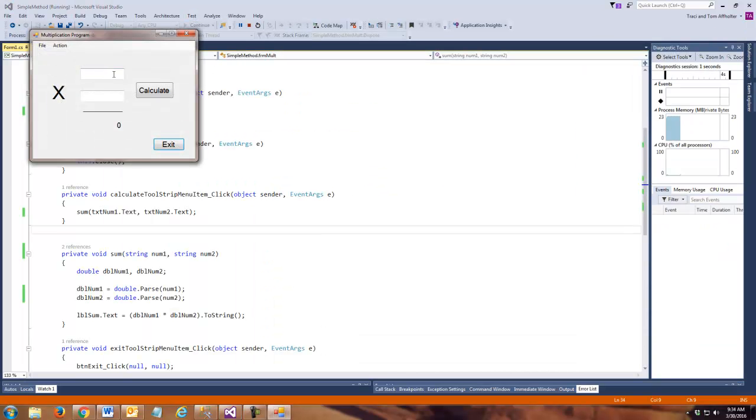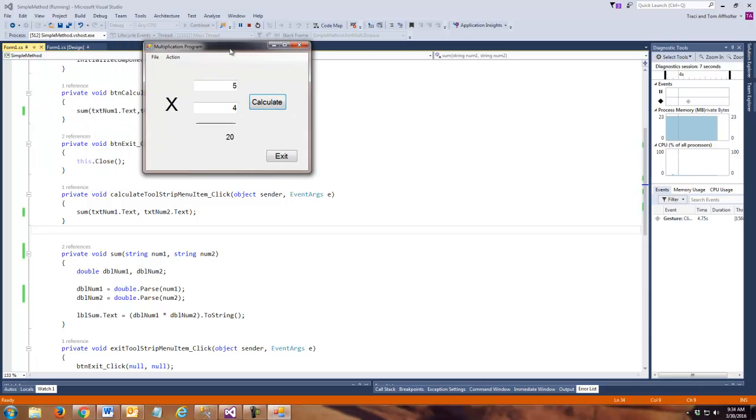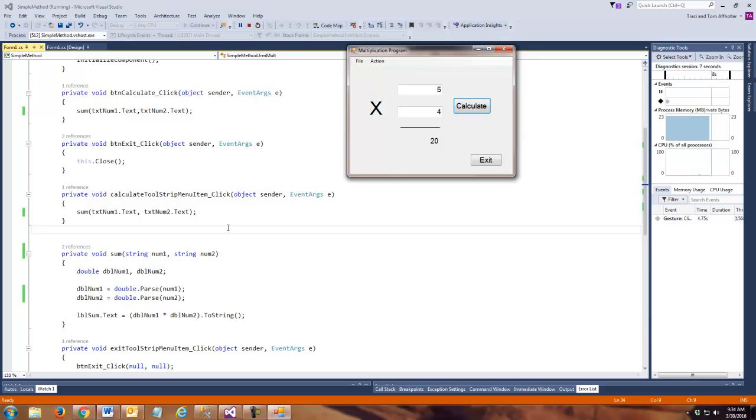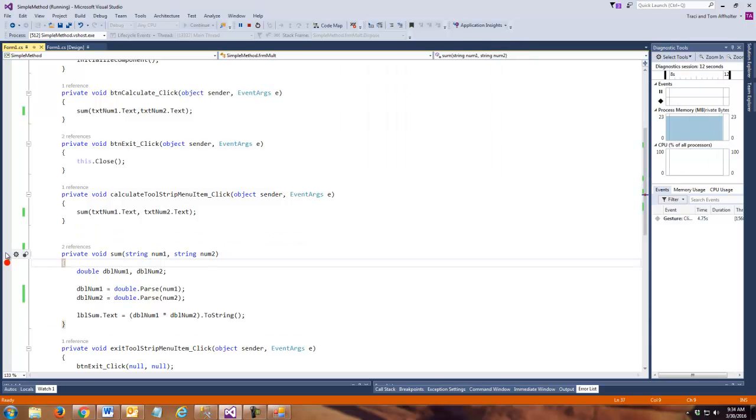Let's run this initially and see what happens. Let's make sure it works. So, let's put our 5 and 4 Calculate. It worked. Now, as it's running, let's jump over here and watch it run.